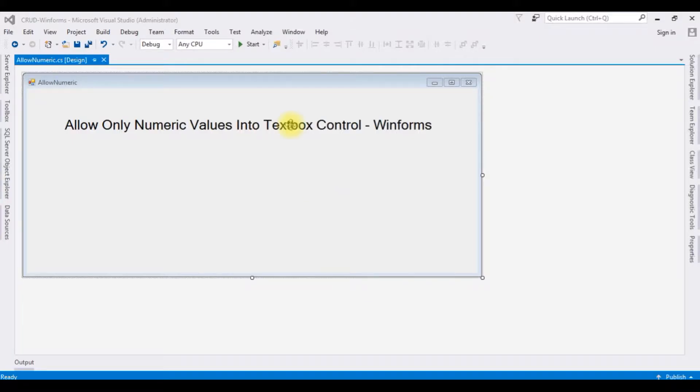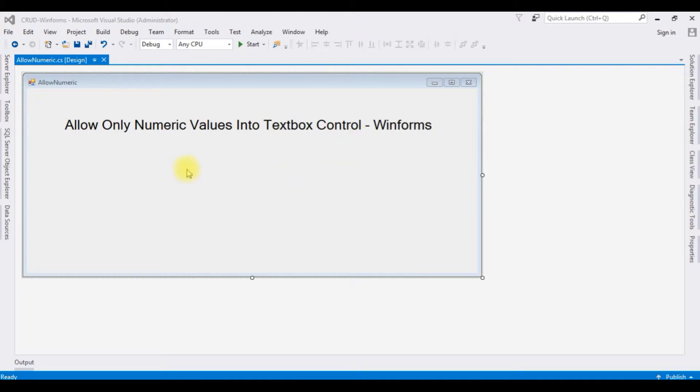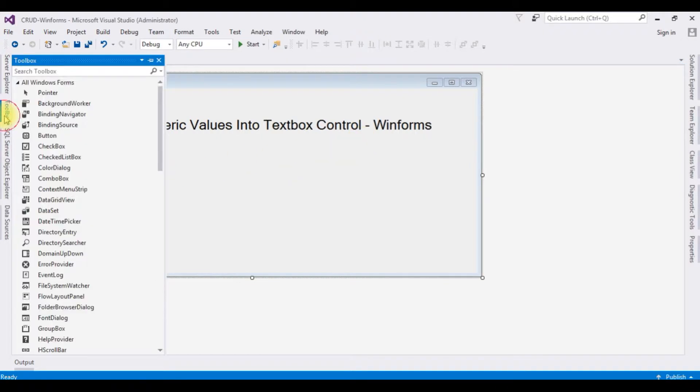Right now in this Windows Form I have a label control which contains 'allow only numeric values into a textbox control'. I'm adding a textbox control.